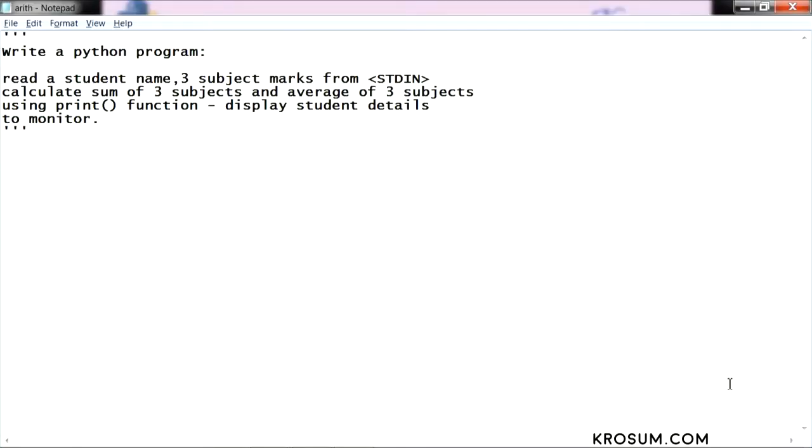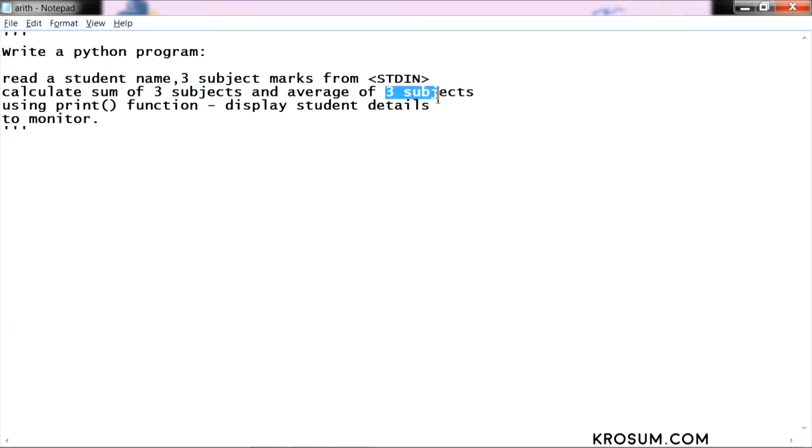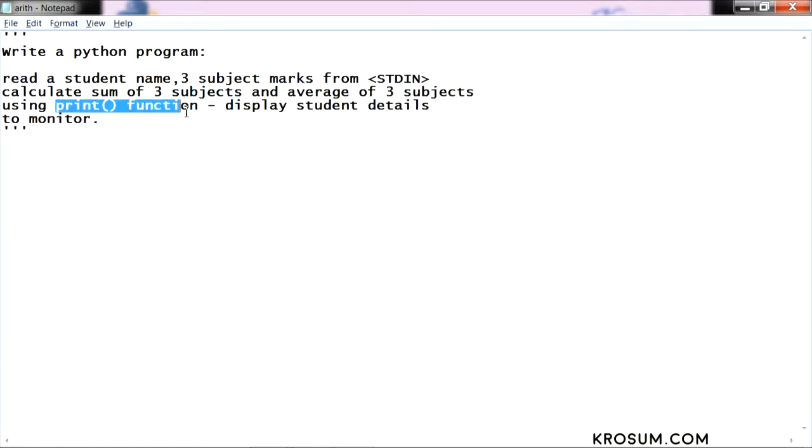Write a Python program to read a student name and three subject marks from input stream from keyboard, calculate sum of this three subject input and average of three subjects, using print function display that input student details to monitor.